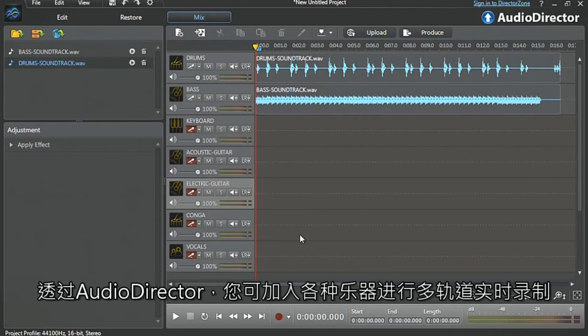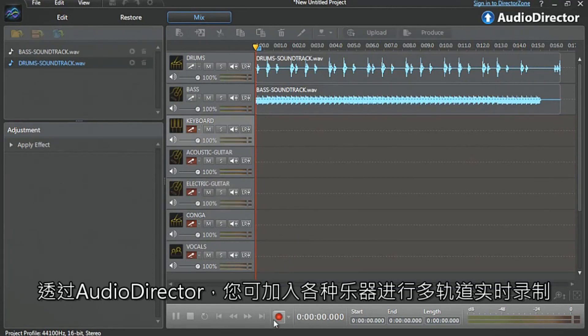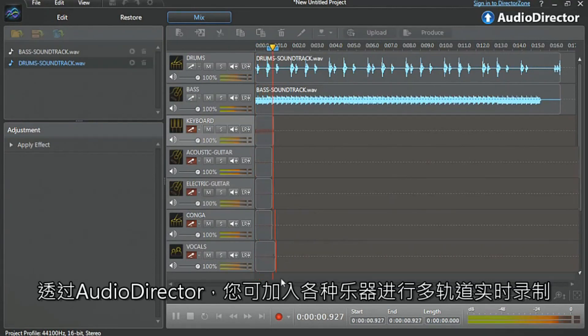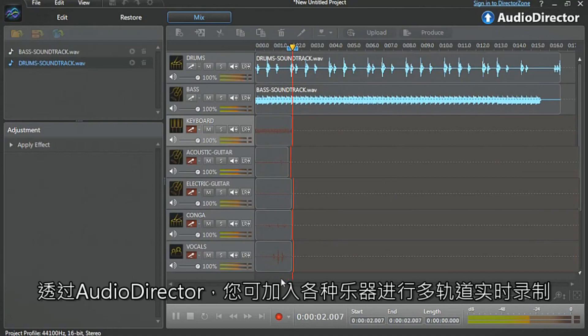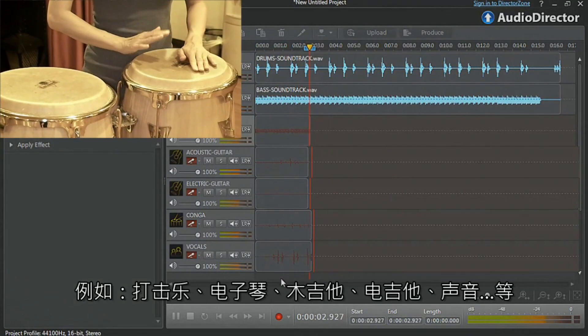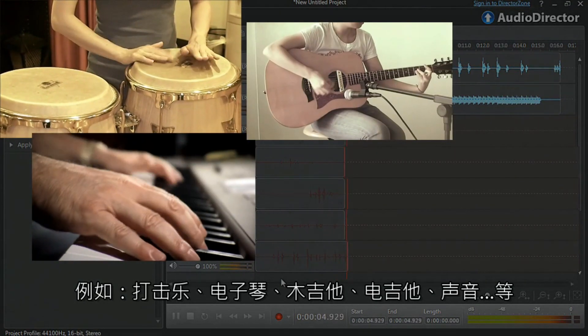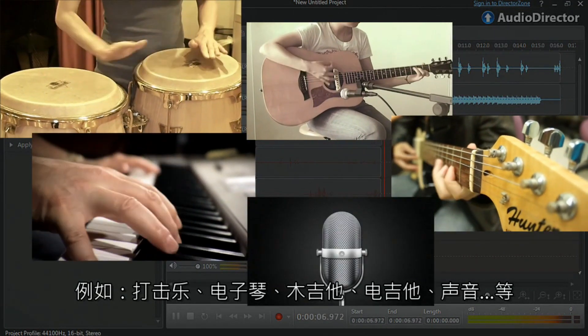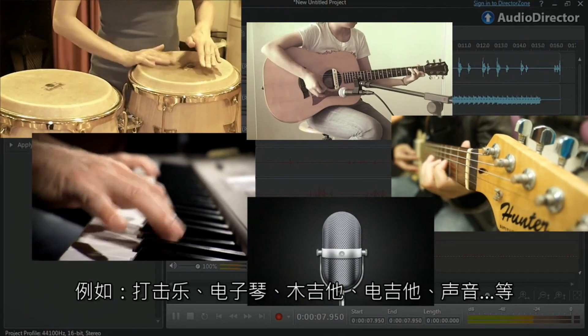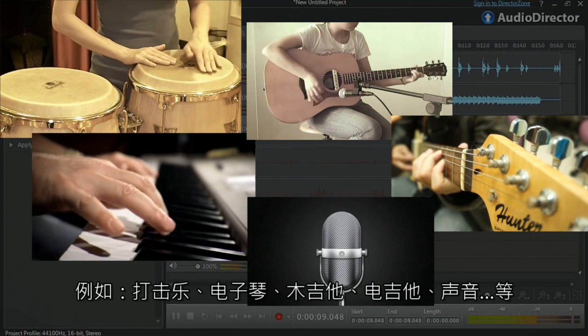With AudioDirector, you can do advanced multi-track live recording with a wide array of musical instruments: percussion, keyboard, acoustic and electric guitars, vocals, and so on.